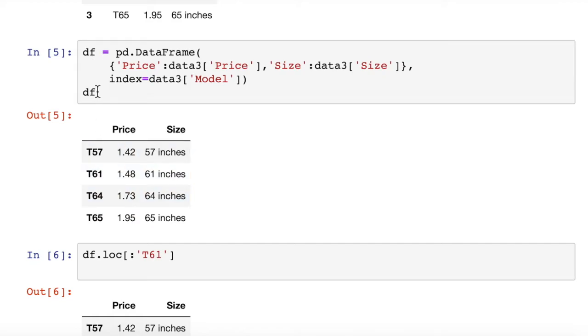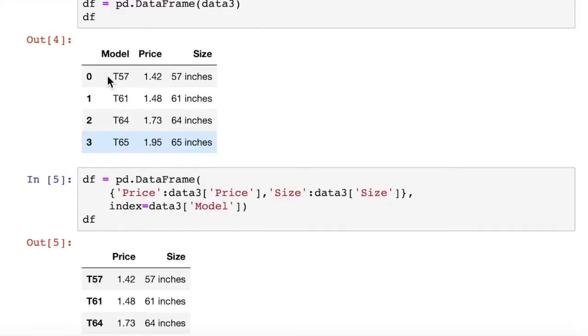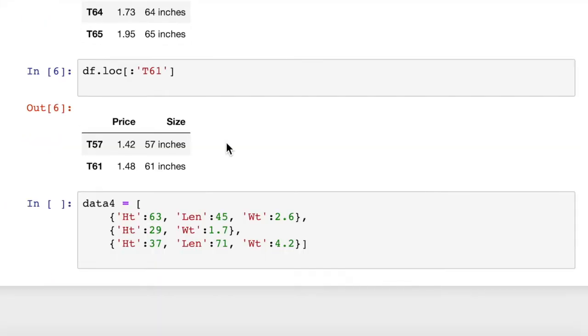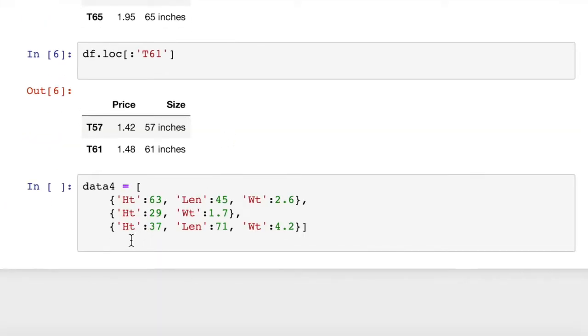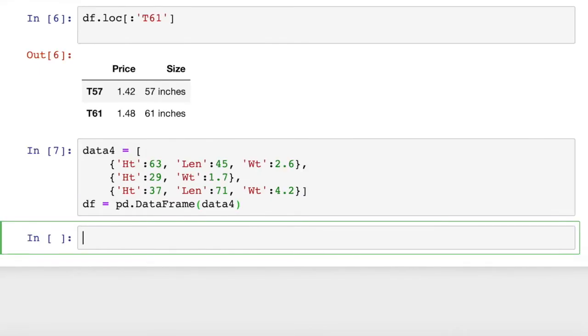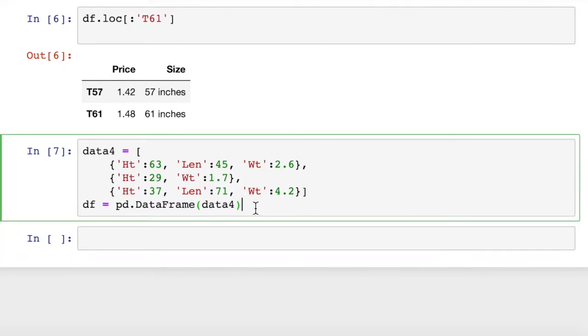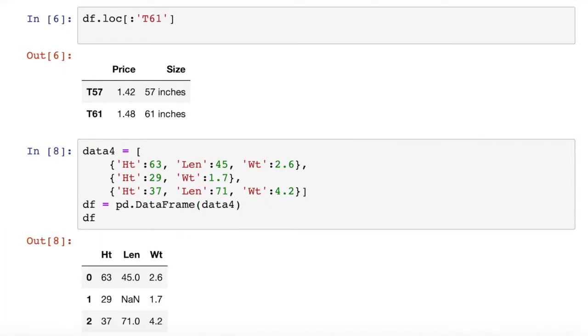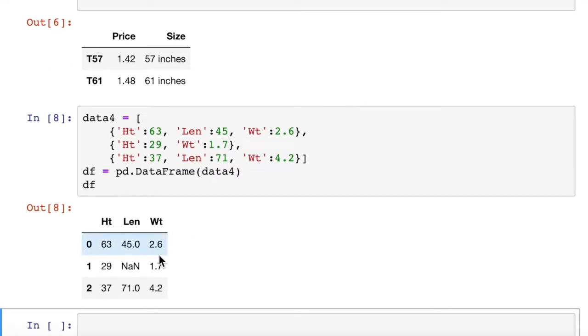Let's see what happens with this. We pass in data four to our constructor. I'll just go up here and copy that and paste it down here, and then I'll put in the four. So our data output looks like this. We have height, length, and weight.